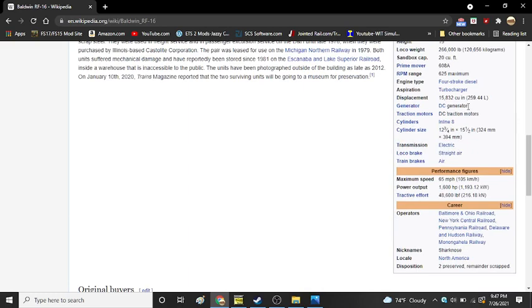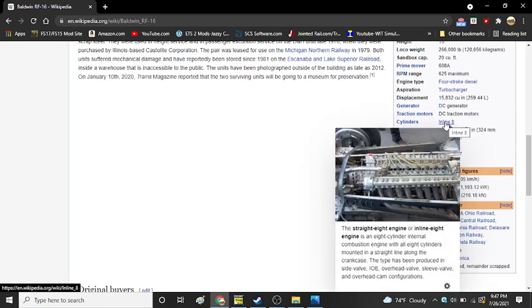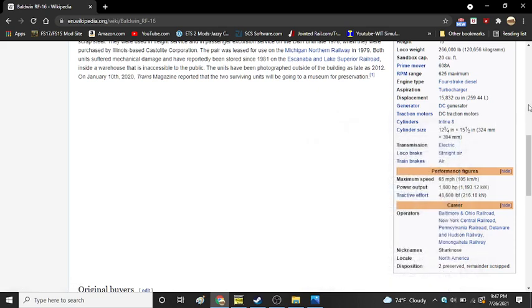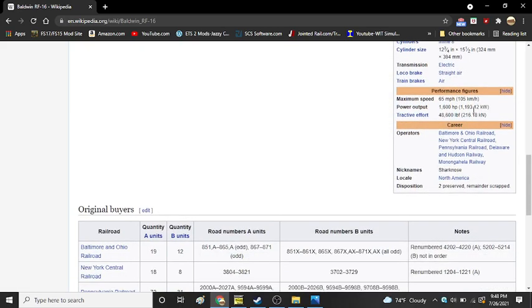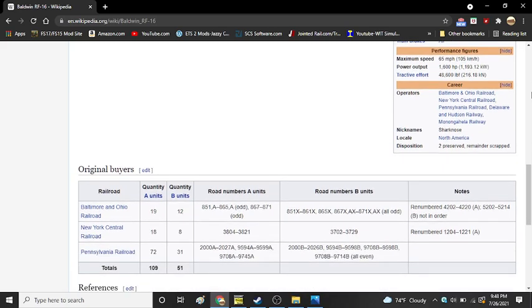Generator is a DC. Traction motors are DC. It used an inline 8 engine, or a straight 8. Cylinder size was 12 and 3/4 inches by 15 and 1/2 inches. Transmission is electric. Locomotive brake is straight air. Train brakes are air. Maximum speed was an impressive 65 miles per hour. Power output, 1,600. Tractive effort was an impressive 48,600 pounds.